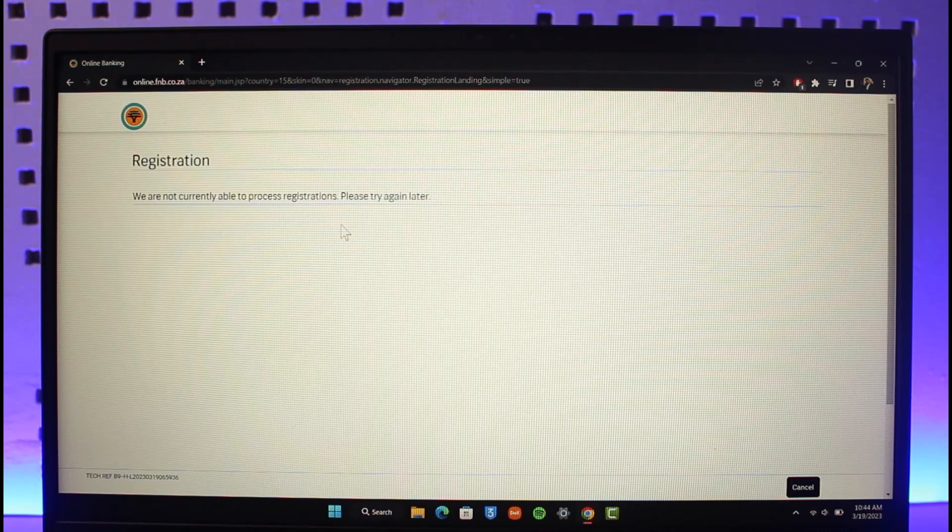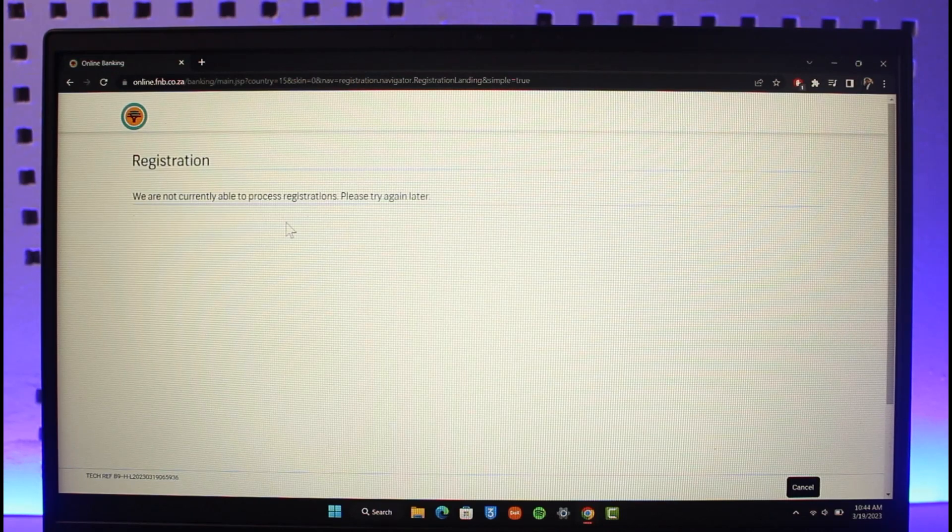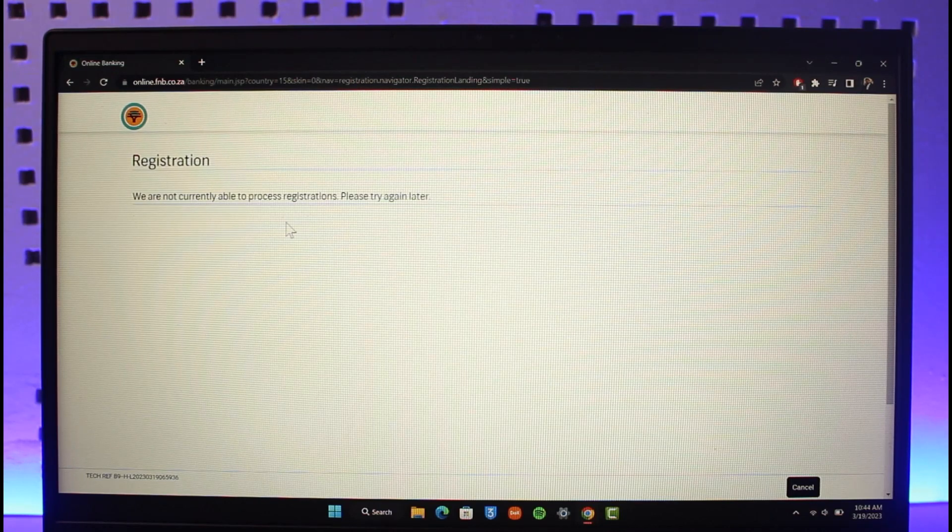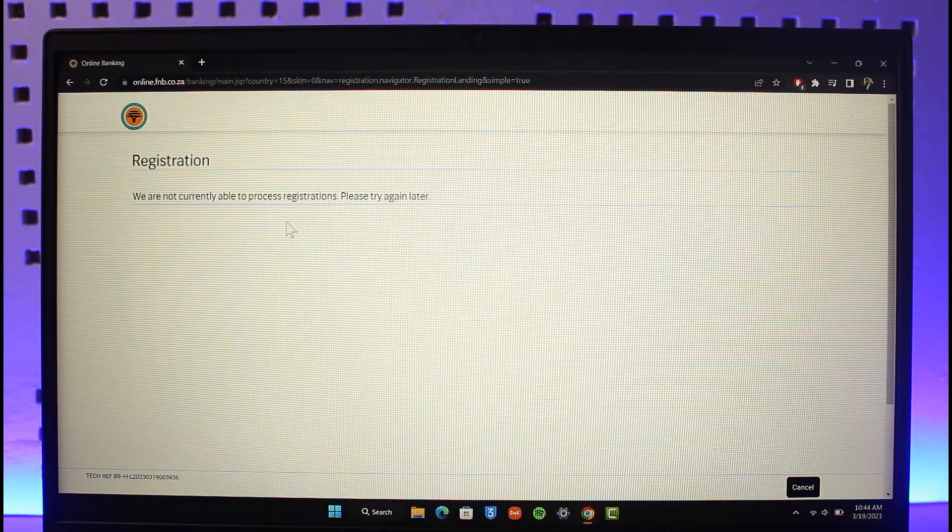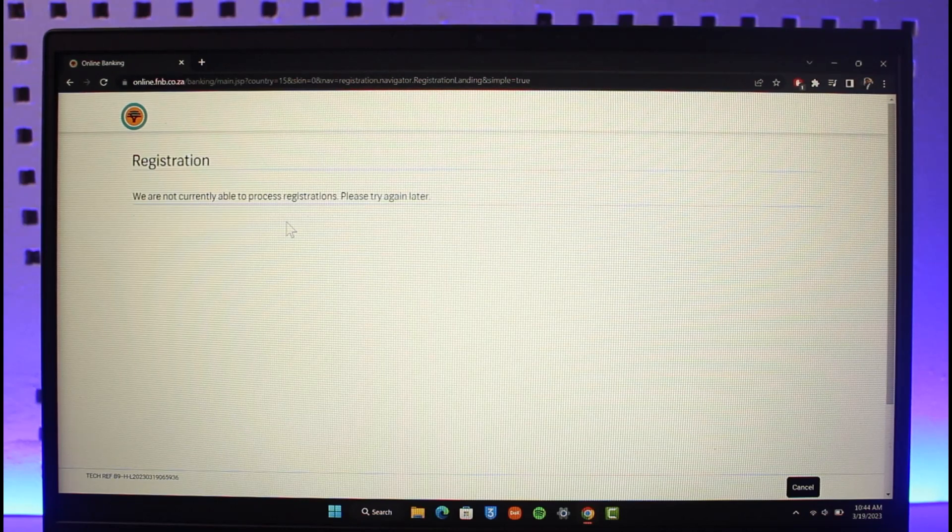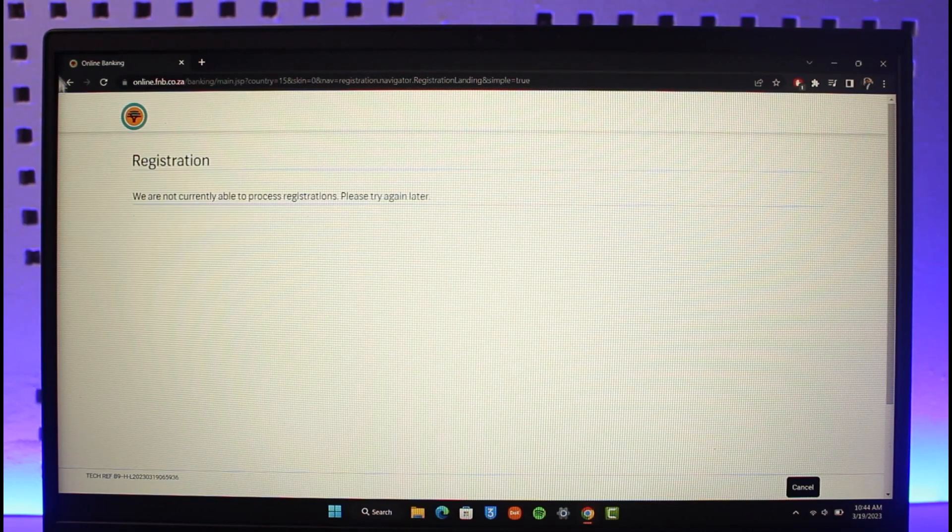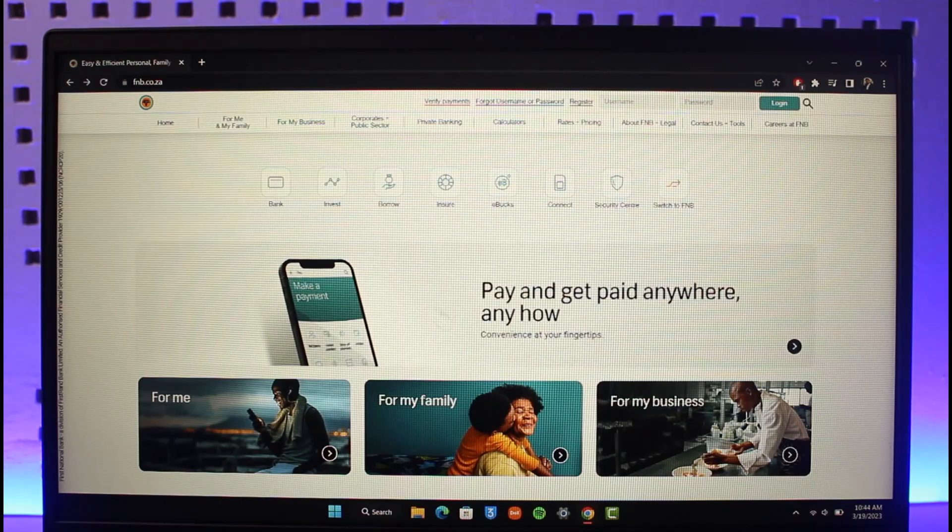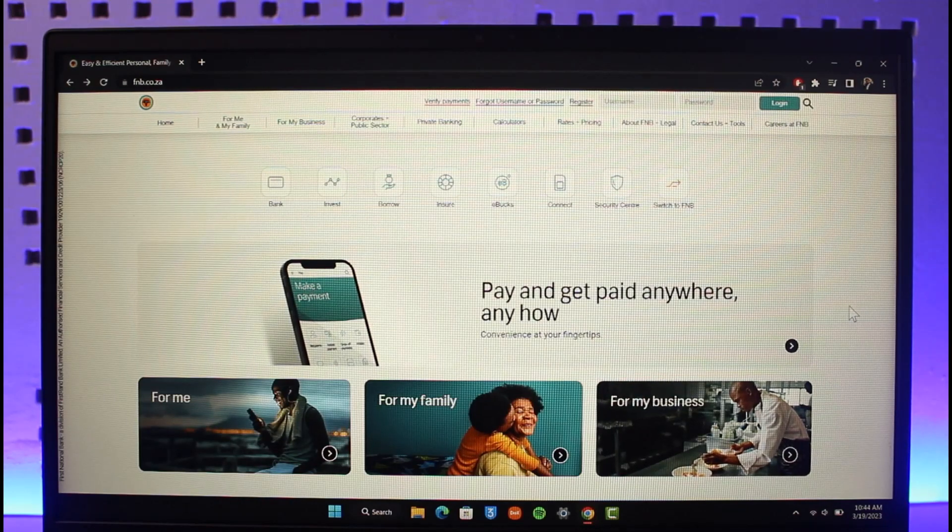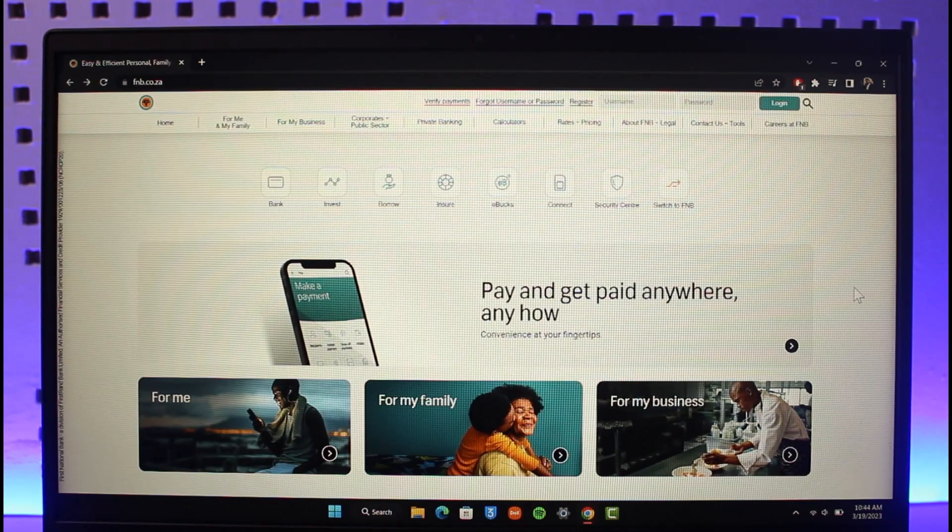When you click on the registration button after maintenance, it will take you to a page where you can enter your account details. Once you enter those details, it will ask you to choose your username and password, and then your online banking account will be successfully created.